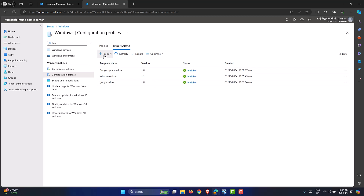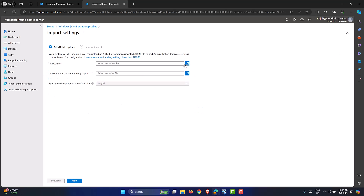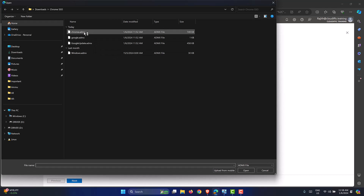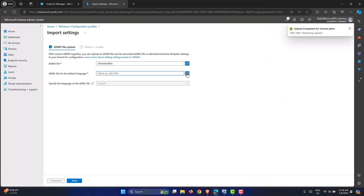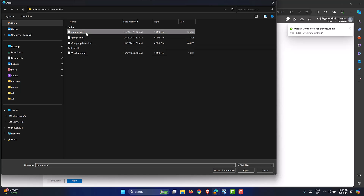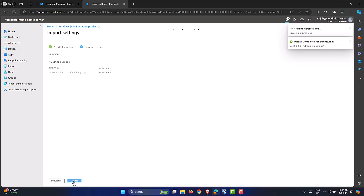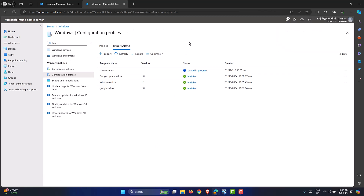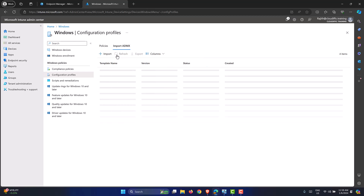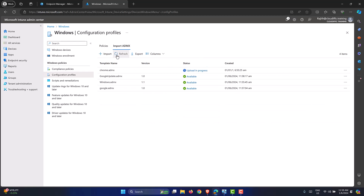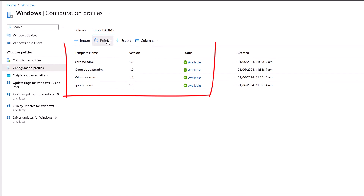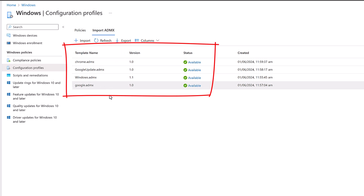Now let's import the last one. Click Import, find Chrome.ADMX and its associated Chrome.ADML, set language to English, click Next and Create. After the upload completes, we now have all four ADMX files imported: Windows as the base requirement, then Google, Google Update, and Chrome.